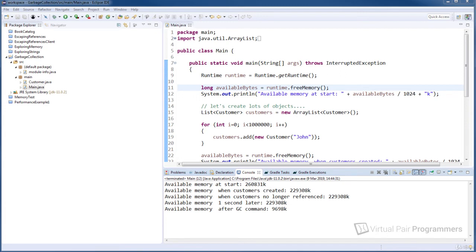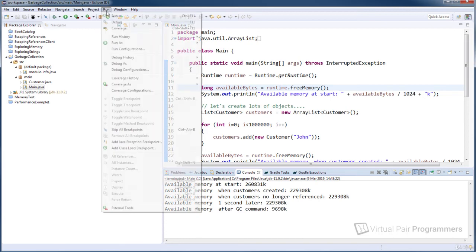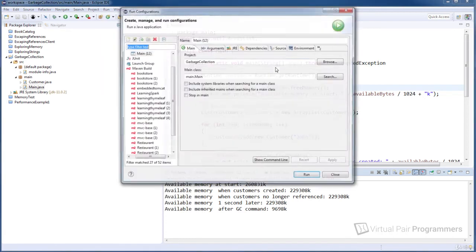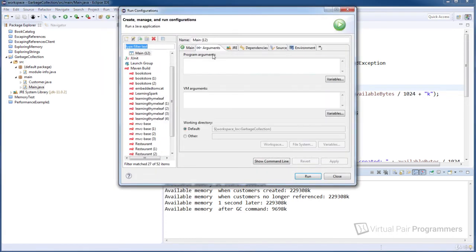So to see that, let's run this again with that flag, and I think we'll set the initial heap size to be 300 megabytes. I'm doing this in the IDE so I'm going to click on run and run configurations.